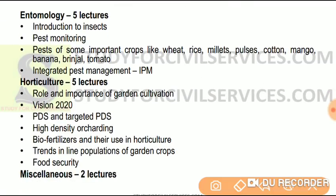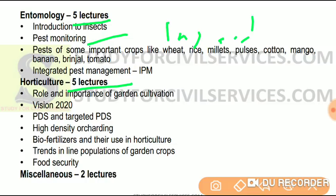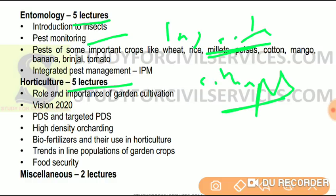Then we have entomology — five lectures. We will study what insects are, which category they belong to — generally the class Insecta within Arthropoda — and what other organisms are considered pests, such as rodents. We will study important crop pests in detail — for wheat, rice, millets, cotton, mango, pulses, banana, brinjal, and tomato. Then we have the concept of IPM — integrated pest management — what it is and how it works.